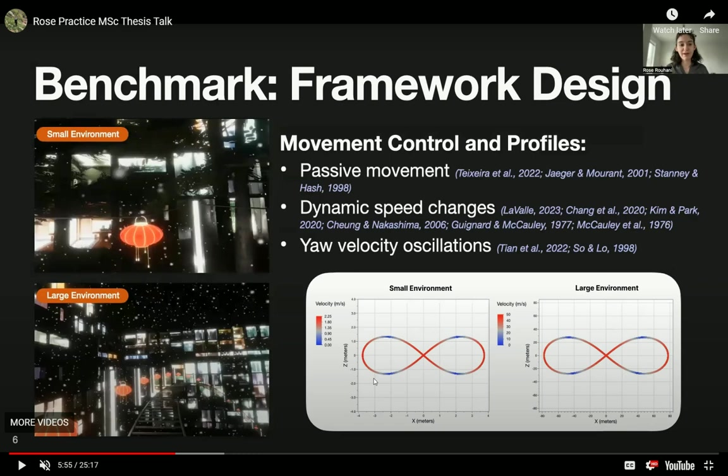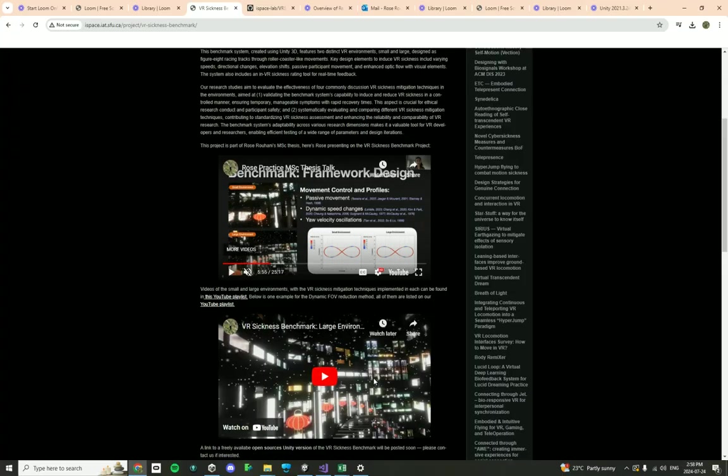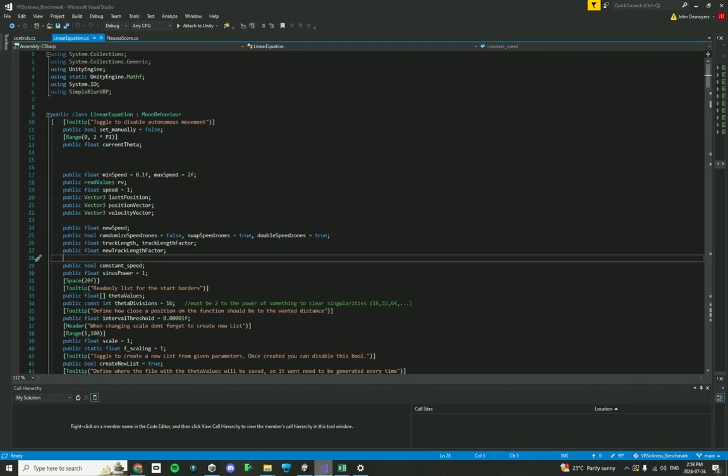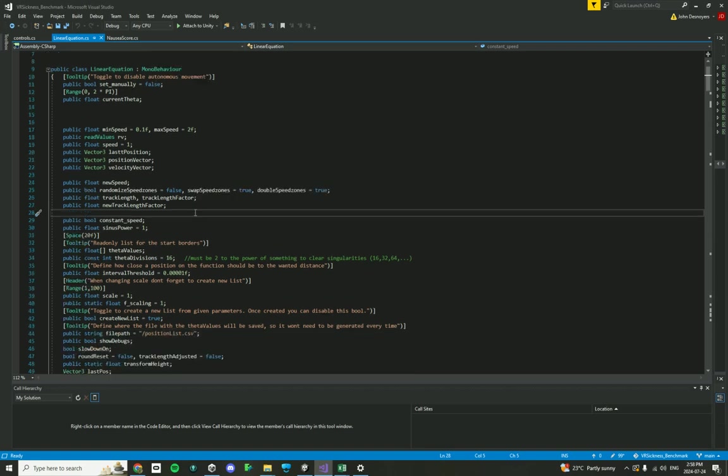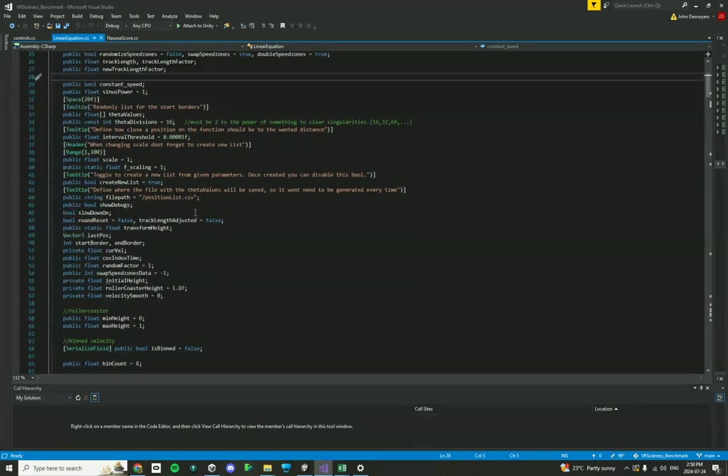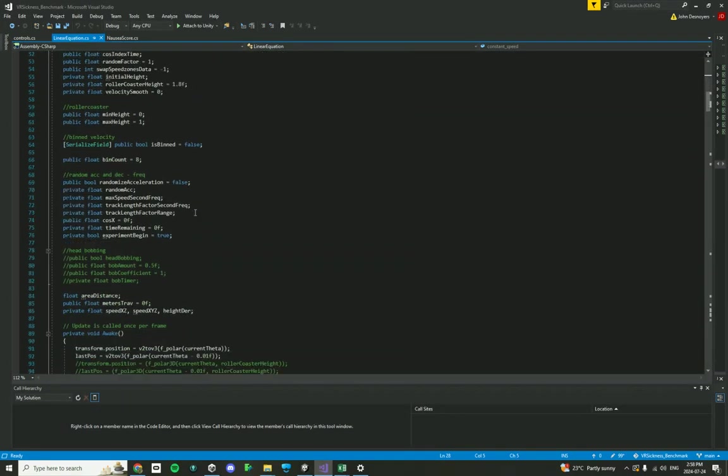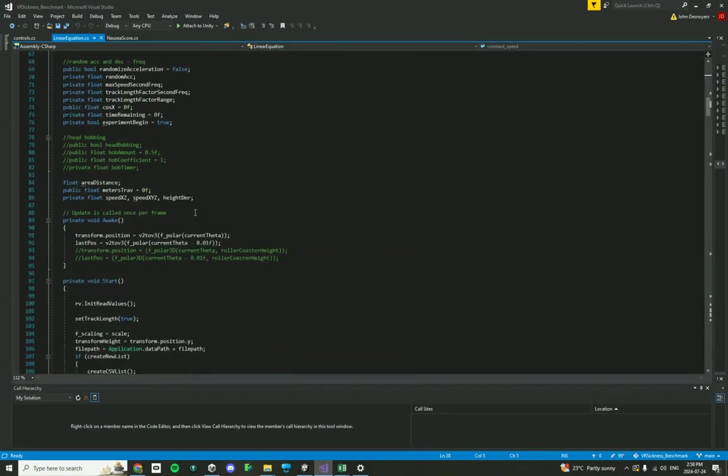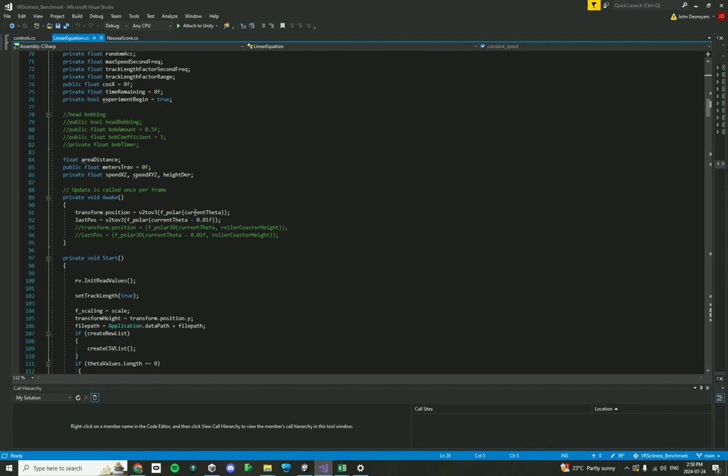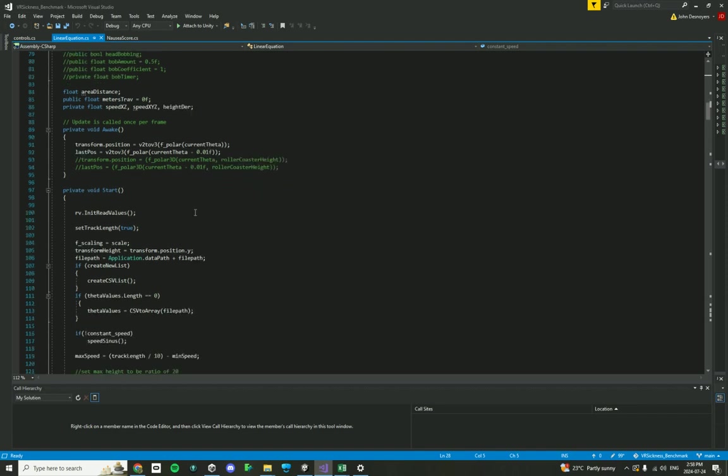So one other thing that we haven't shown over here is that these movements, these speed changes, accelerations and decelerations, happen at a sinusoidal frequency. And all of these movement details, this movement profile, all of it is happening in this file over here. So I'm not going to go over every single detail. There is a lot of calculation and math that is happening in this file, but I do want to give you an overview of what each function does, roughly.